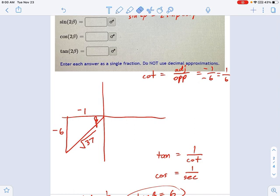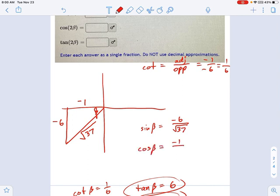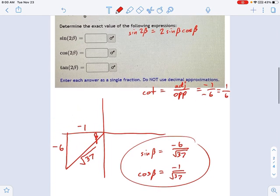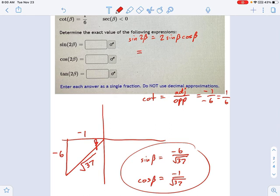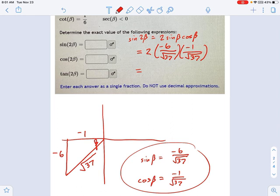Now I can finally say what sine and cosine are — that was my intermediate goal. Sine of beta equals negative 6 over radical 37, and cosine of beta equals negative 1 over radical 37, according to unit circle and SOHCAHTOA. With sine and cosine, I'm ready to compute sine of 2β. That equals 2 times negative 6 over root 37, times negative 1 over root 37. Simplifying: 6 times 1 is 6, times 2 is 12, so sine of 2β equals positive 12/37.